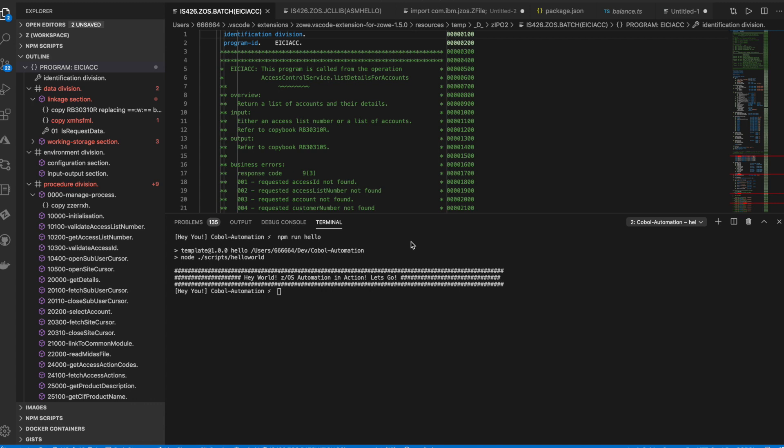Today we'll look at doing some automations with the mainframe. We'll aim to show how with just a single click of a button we'd be able to automate and perform several ZOS tasks using Zowe APIs and a bit of TypeScript and JavaScript.